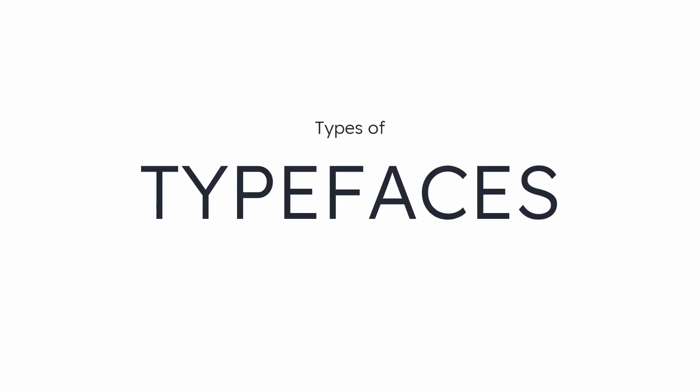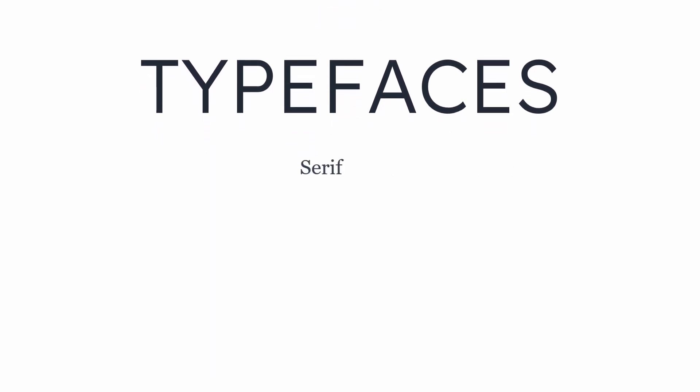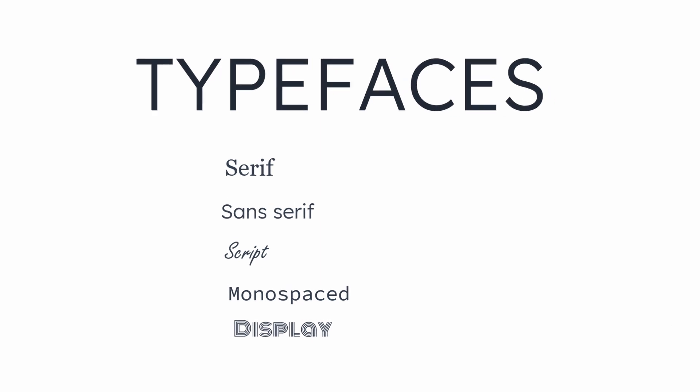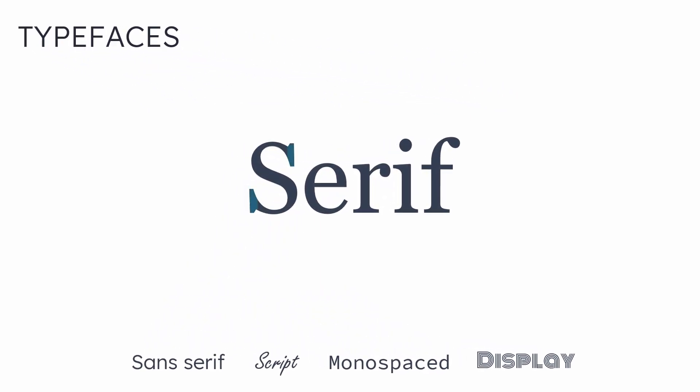You need to understand the types of typefaces. If you understand the classes, you can easily find and choose what your project may need. There are five basic classifications of the typeface: serif, sans serif, script, monospaced, and display.